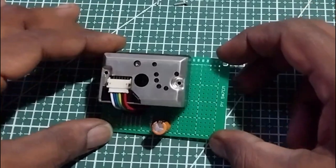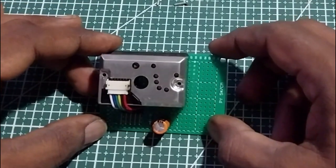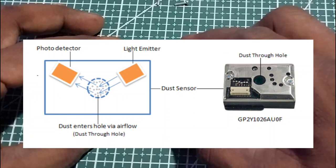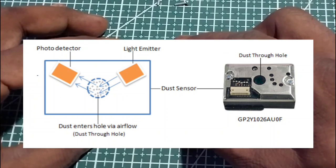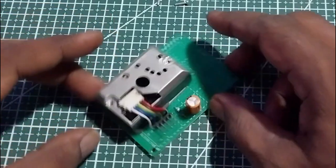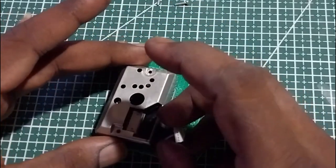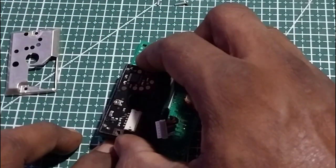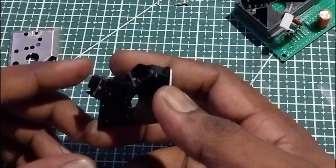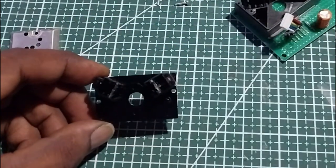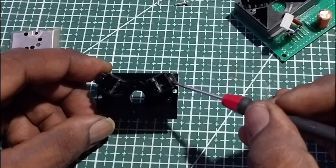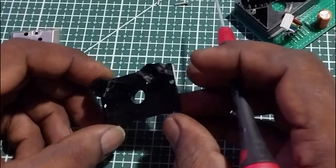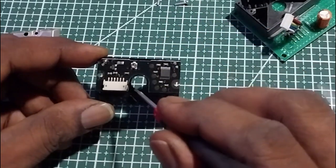This dust sensor operates on the principle of light scattering. A photo detector and LED emitter opposes each other at an angle within. Let us see how these two are arranged within this dust sensor. Here we can see that this is an LED and here we have a photo detector, and this is the hole where the air can pass into it.